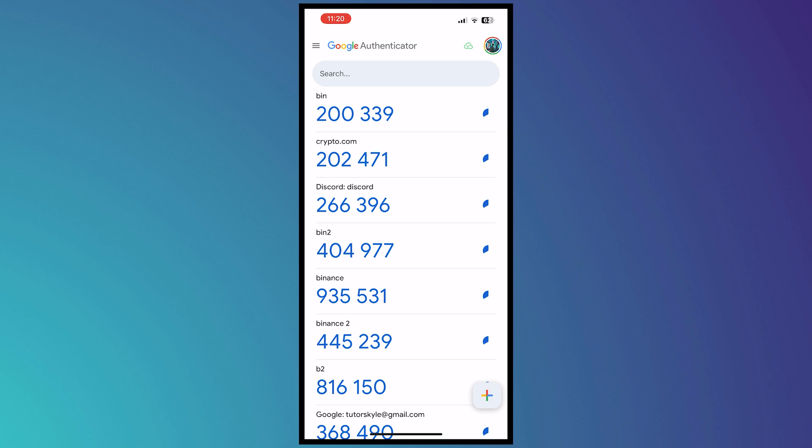And from here to use Google Authenticator, all you have to do is tap on the plus button on the bottom right of your screen. So you would have two options: either you could enter a setup key or scan a QR code.